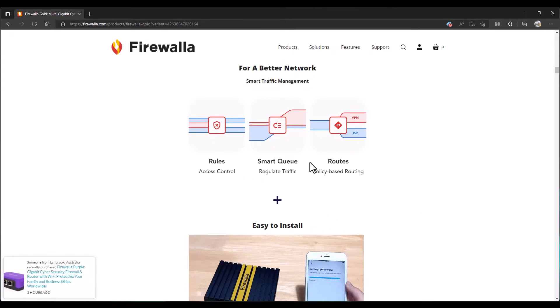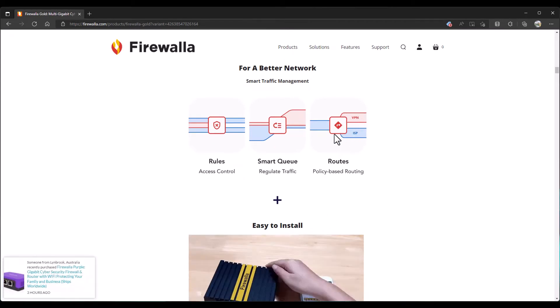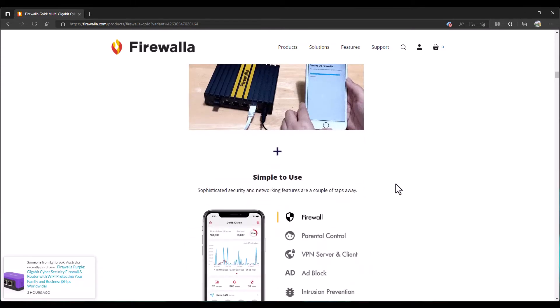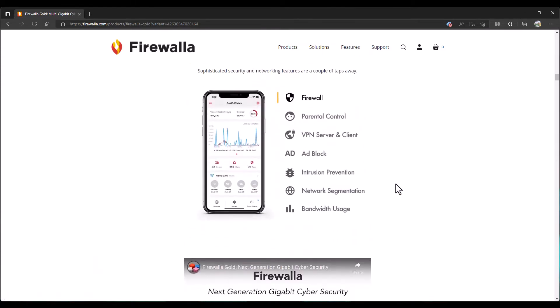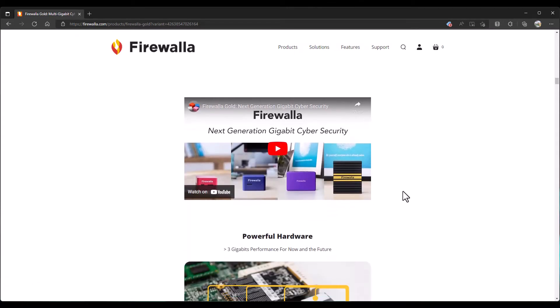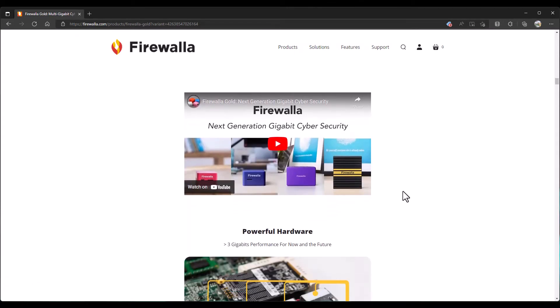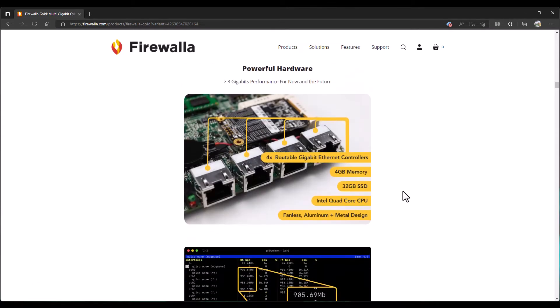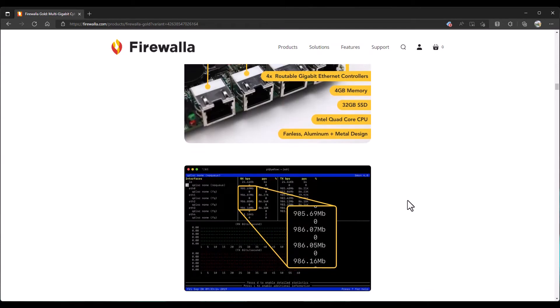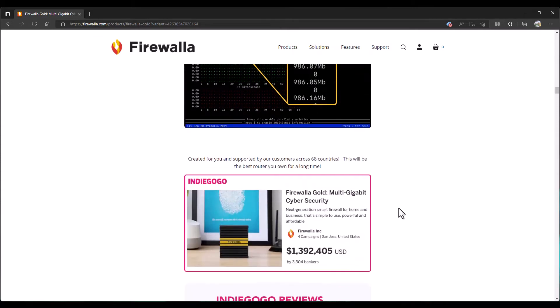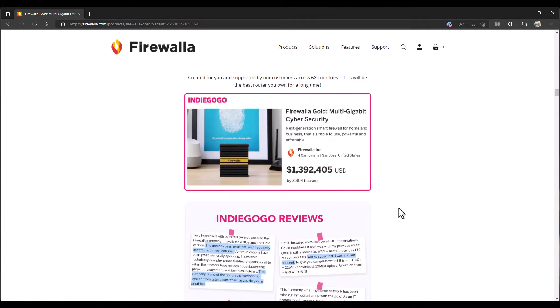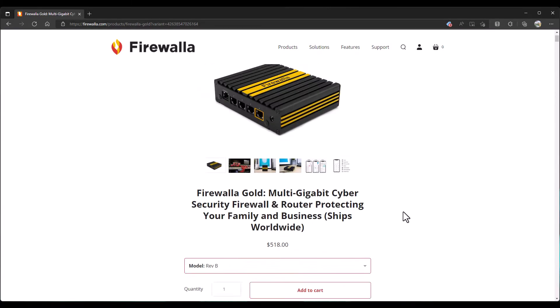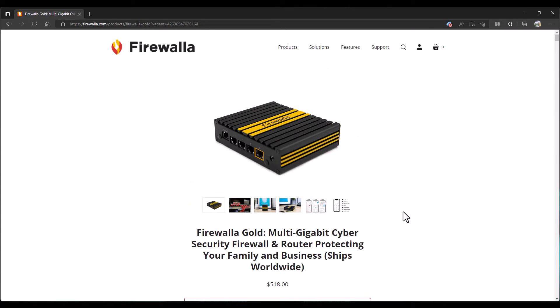Rules, smart queue, routes. If you want to specify different routes for different WAN providers. Four routable gigabit Ethernet controller, four gigs memory, 32 gig SSD. It's a quad-core CPU fanless aluminum. And hopefully we'll actually see some of these gigabit per second rates because that's currently what I have with Cox communication. All right, so let's start to get into this. We'll open it up.